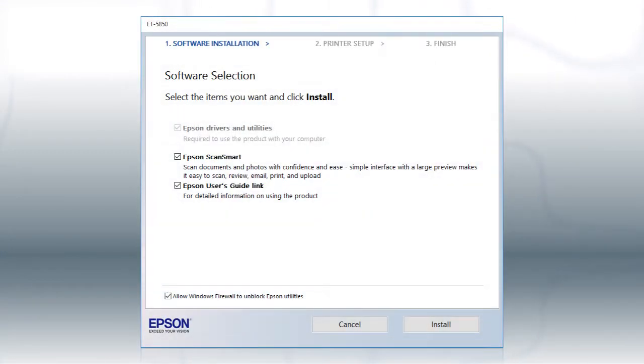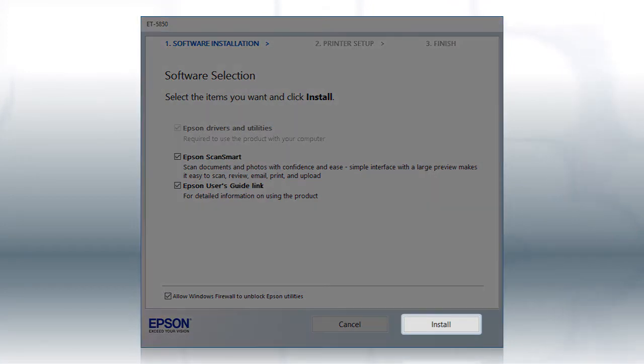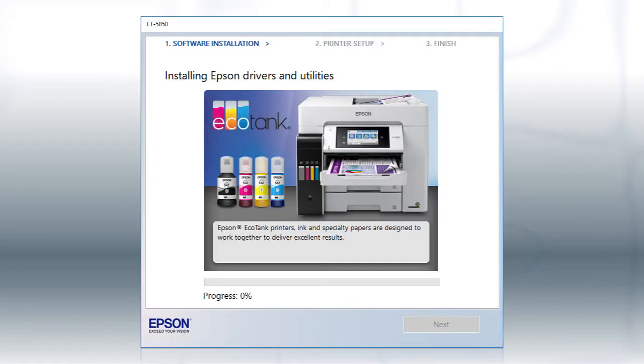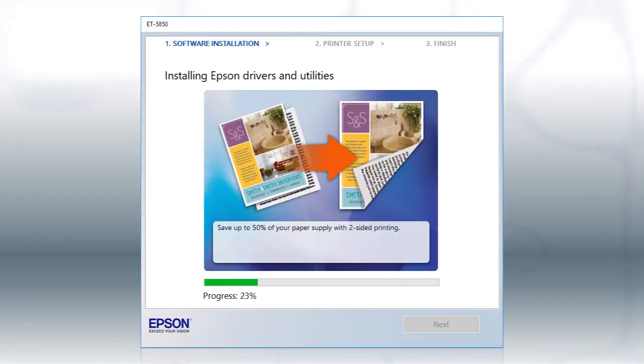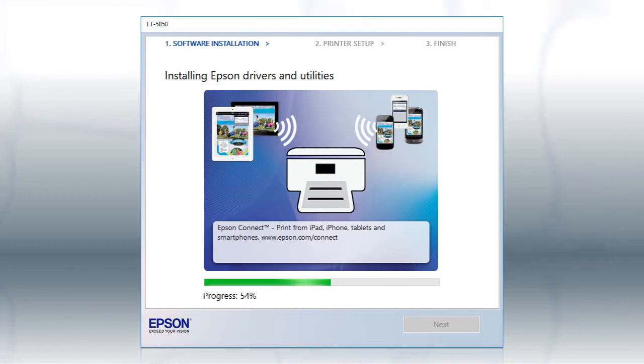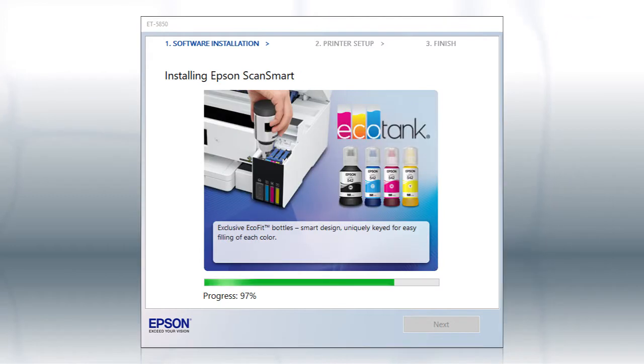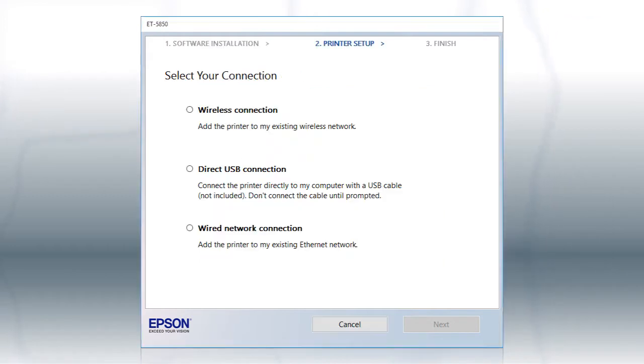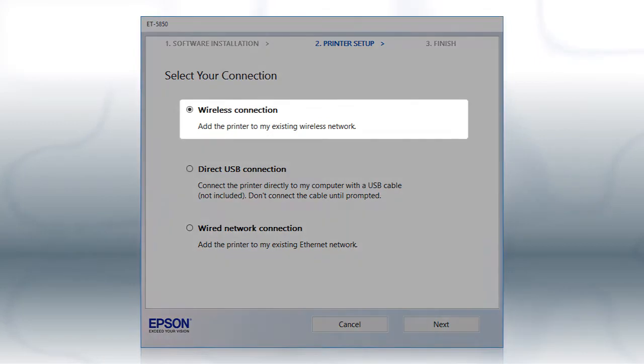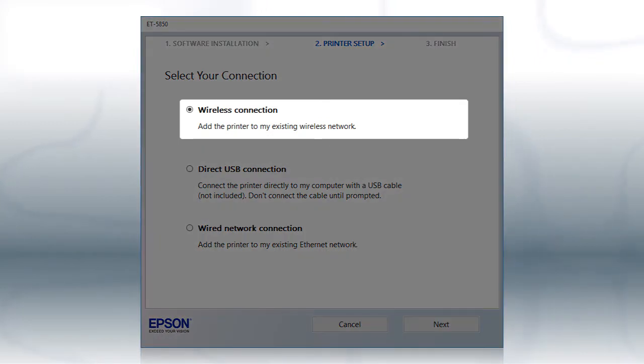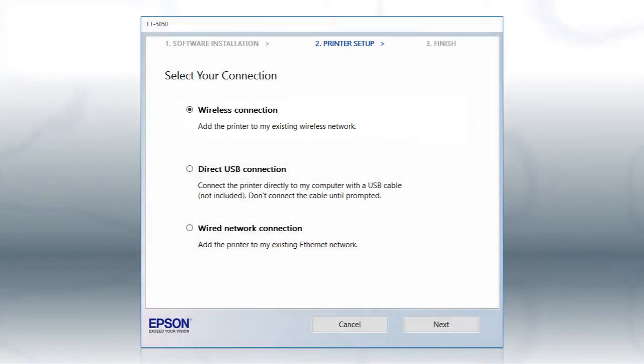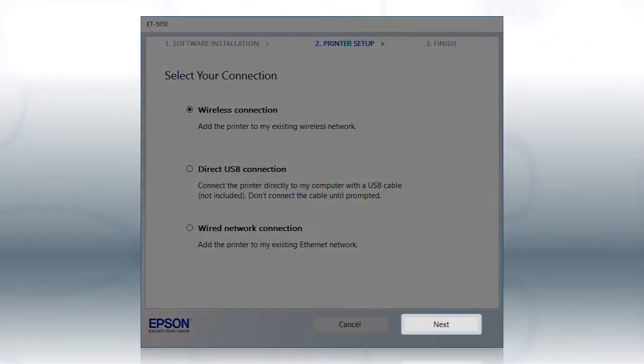When you see this screen, click Install. Follow the on-screen instructions to install the software. This can take several minutes. When you see this screen, select Wireless Connection and click Next.